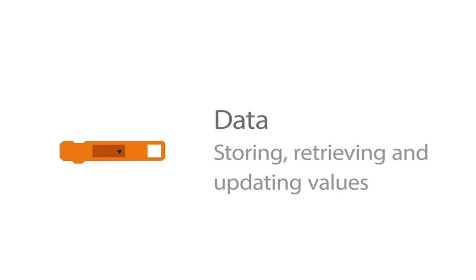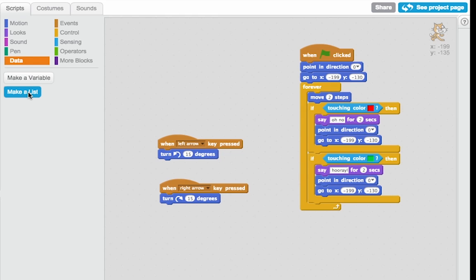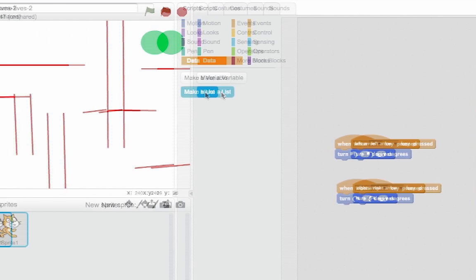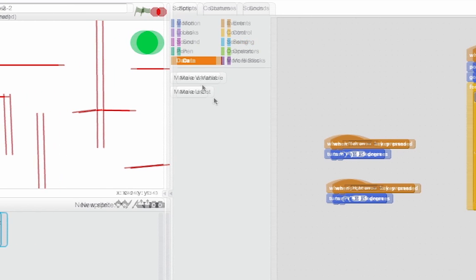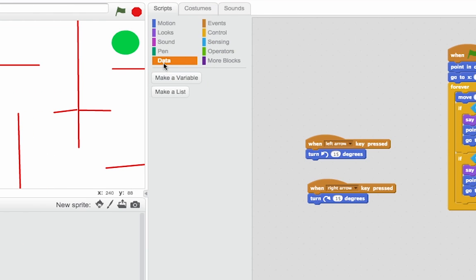So we're going to add the idea of lives into this, so that when Scratch, the cat, crashes into a wall, he'll lose a life, and after 3 lives have been lost, the game will be finished. So what we need to do is first we need to create some data.